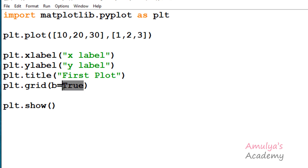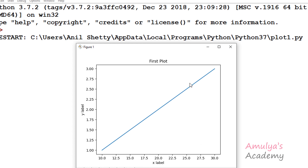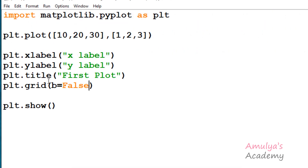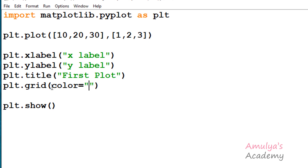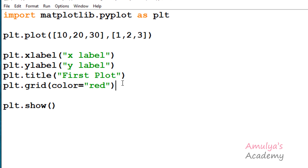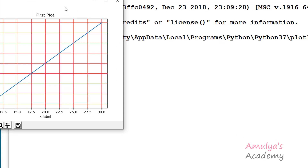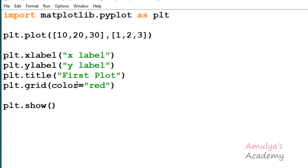If I take b as false it won't show any grid lines. If I don't pass any value for b, by default it takes none. But if I pass a keyword argument — for example, color as red — even without specifying b, it will take the default value for b. Since a keyword argument is present, it sets b as true and shows the grid lines in red.